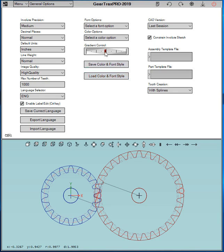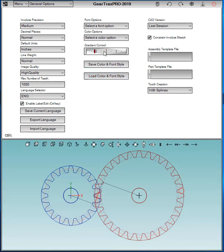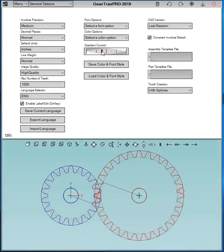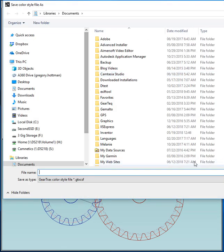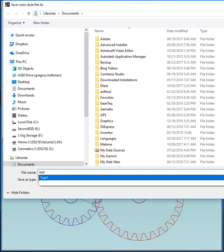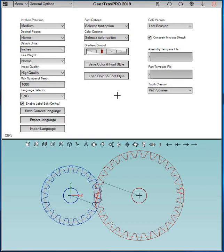And you also have some gradient control, so you can have a darker on top or darker on the bottom. Just some little options. Then you can save that font and color to a predefined style. I'll just say test for now. And then you can also share that with fellow users.